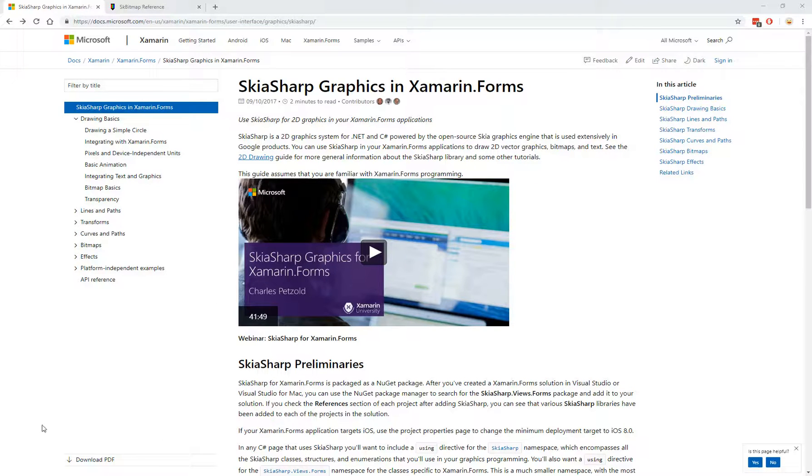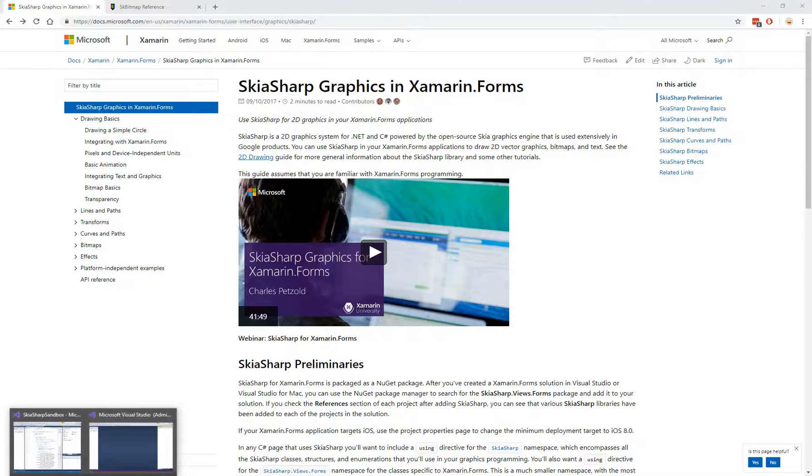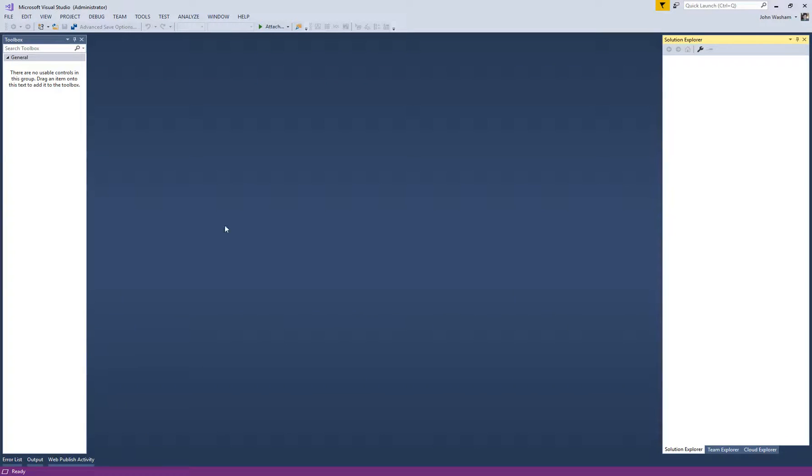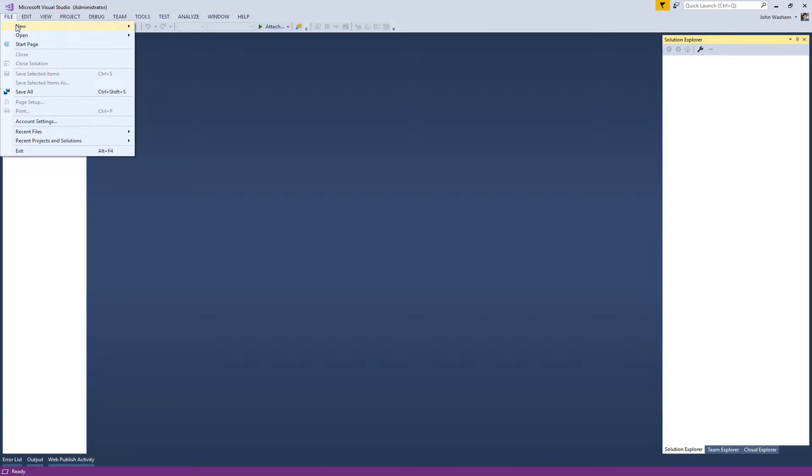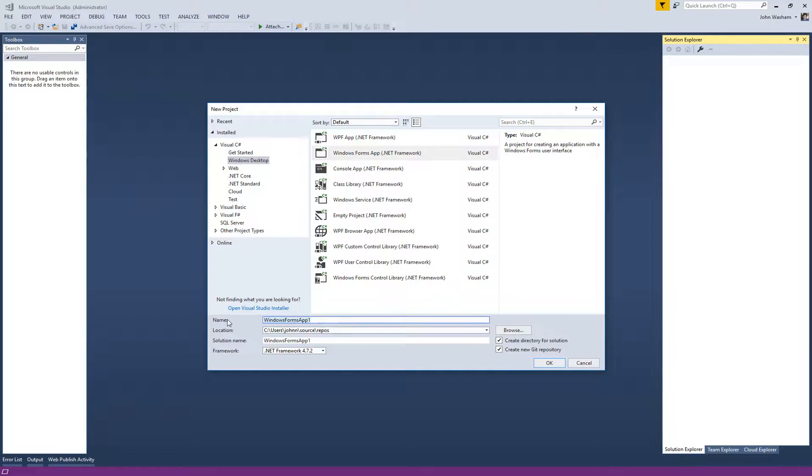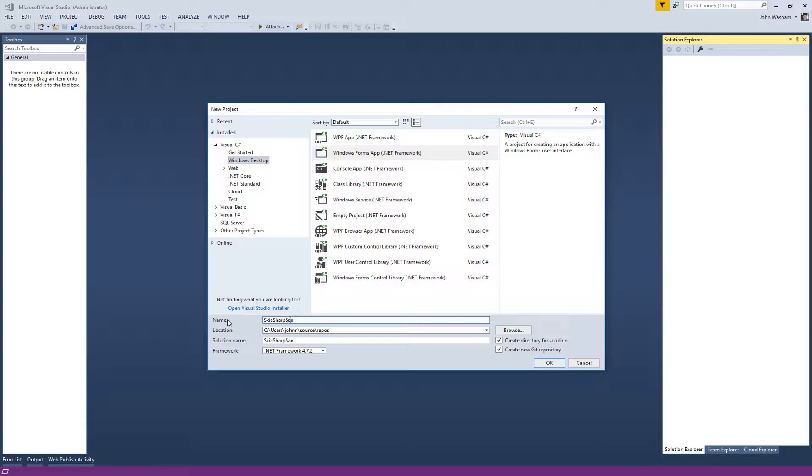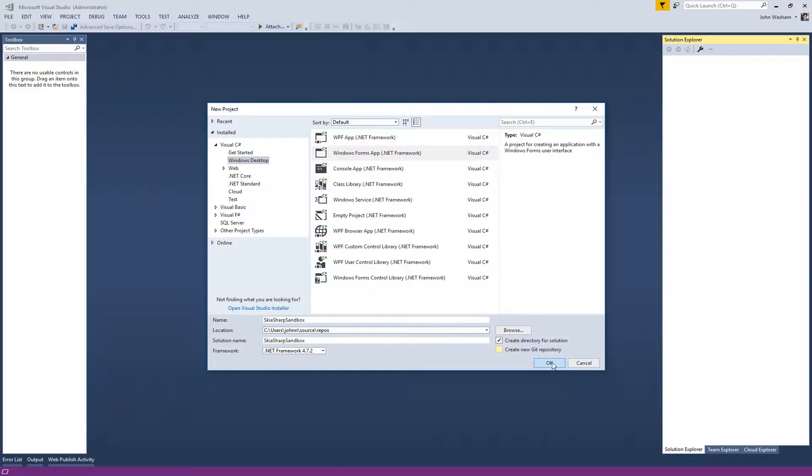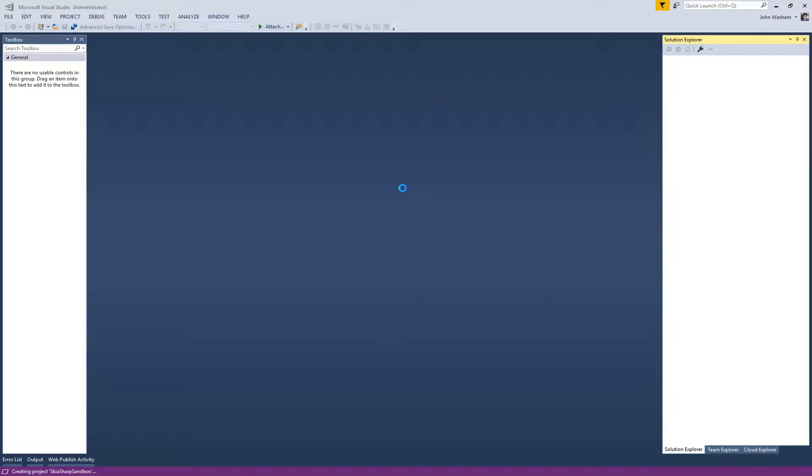One of the easiest ways to have a testing environment is let's just fire up Visual Studio and create a simple Windows Form app. Let's make this the SkiaSharp sandbox. I'm going to make this for .NET 4.7.2 and we'll get this created.